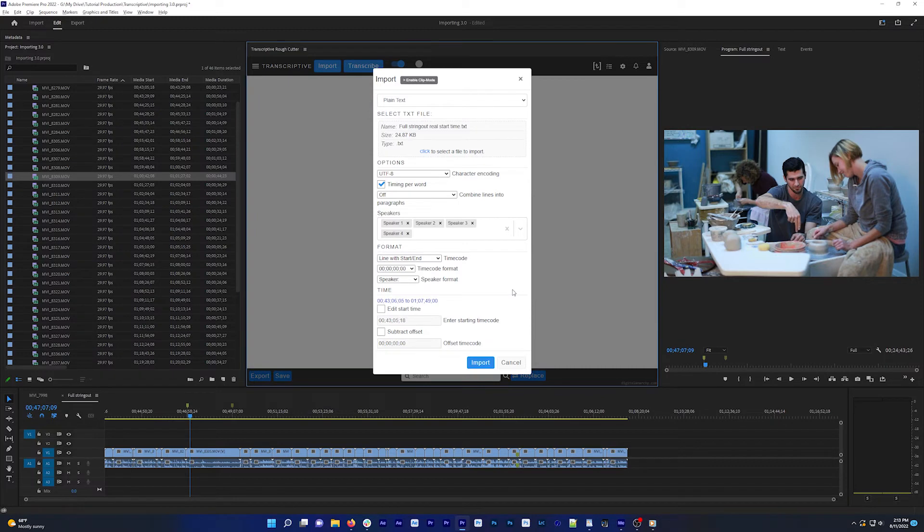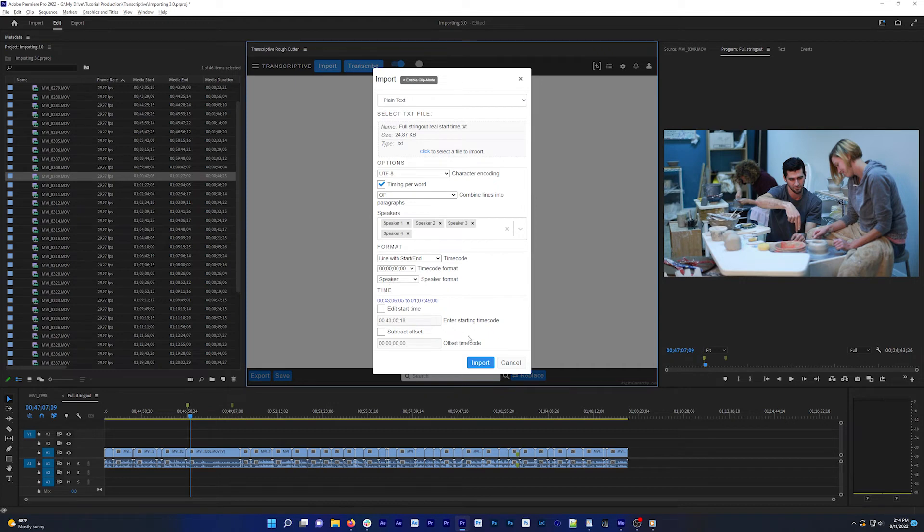Normally though, your transcripts are just going to match the thing you're importing to, and that should all be auto detected. And you can just select the file and click import.